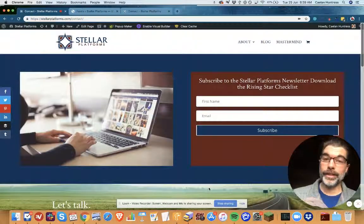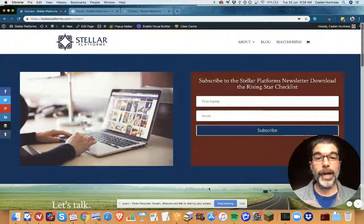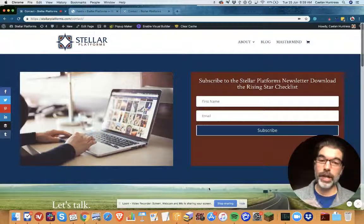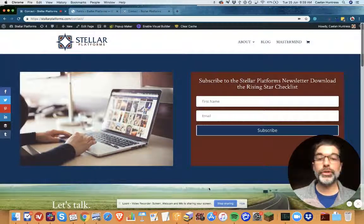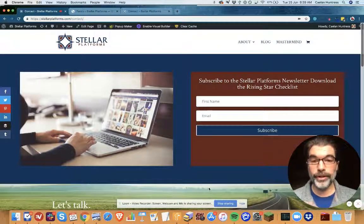Hello, this is Kaelin Huntress and today I'm going to show you how to add a checkbox to your contact form to allow people to opt into your newsletter.